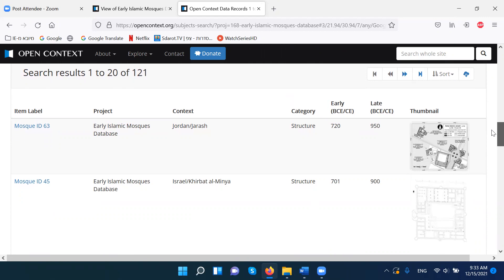Some of the mosques are two or three different phases of the same mosque. So that's something to notice.